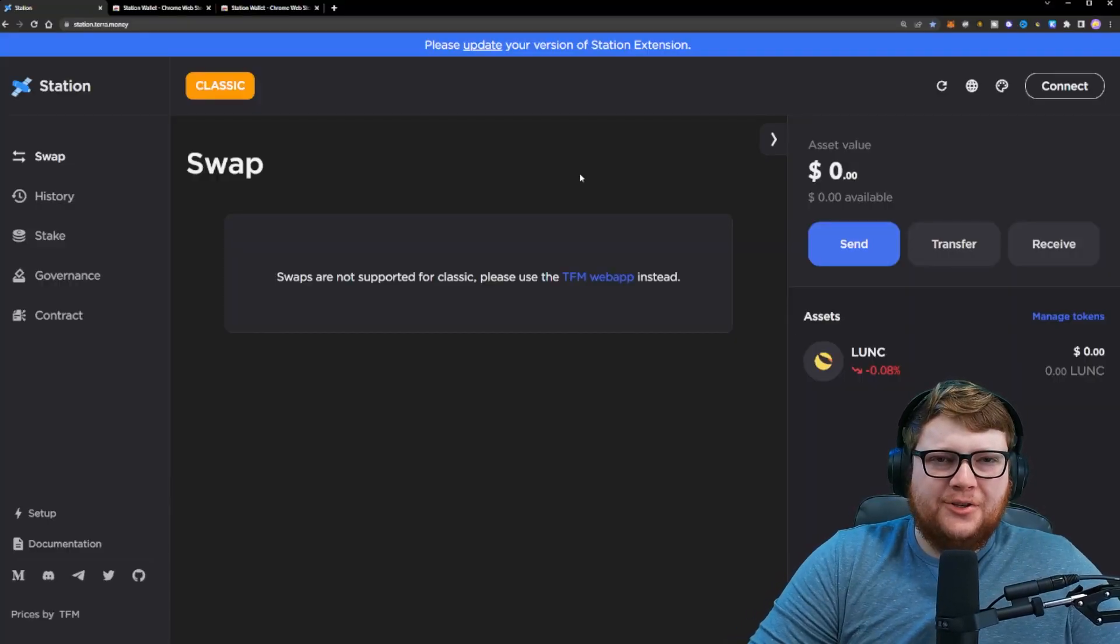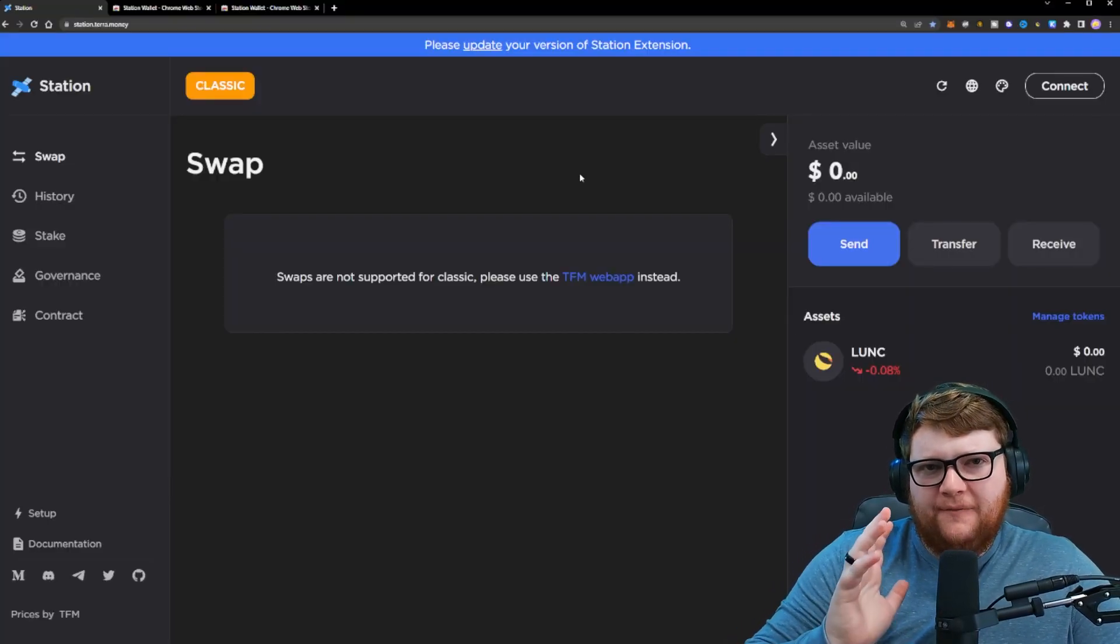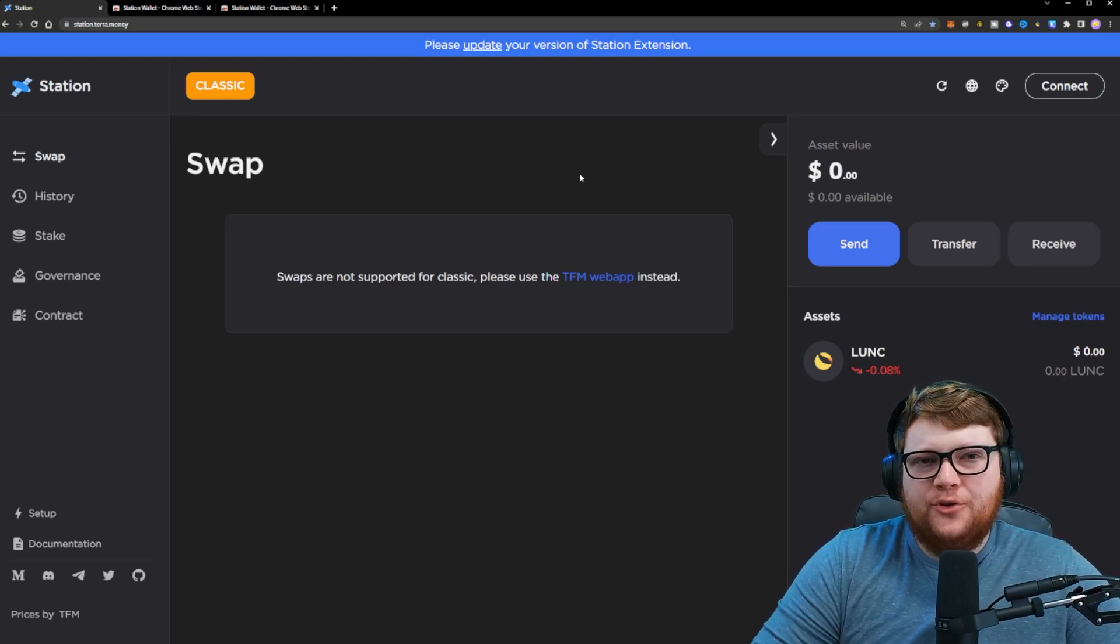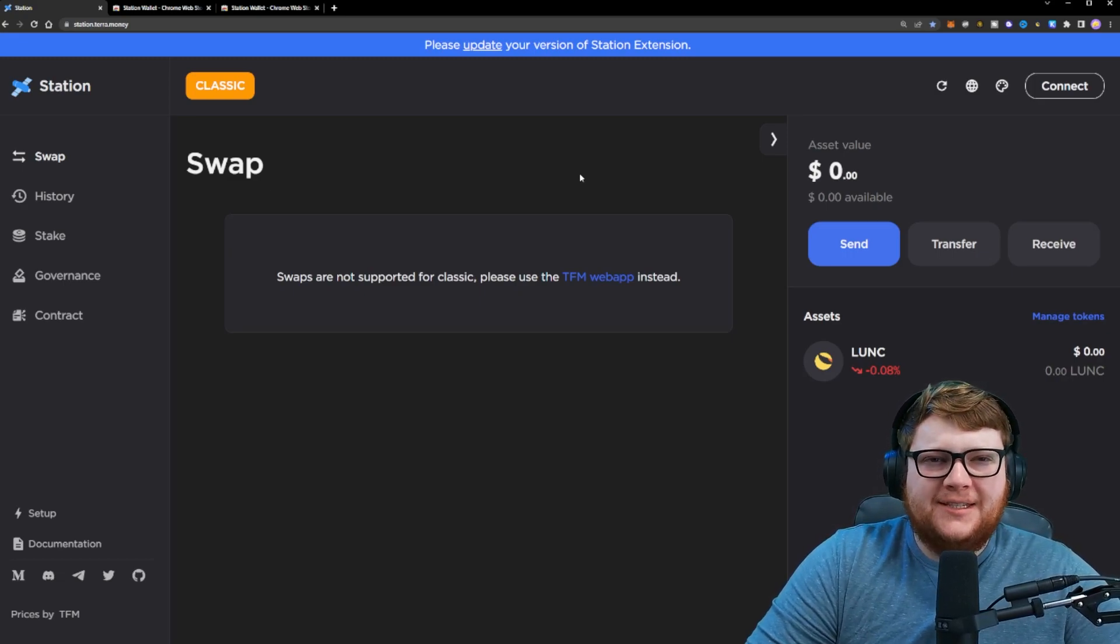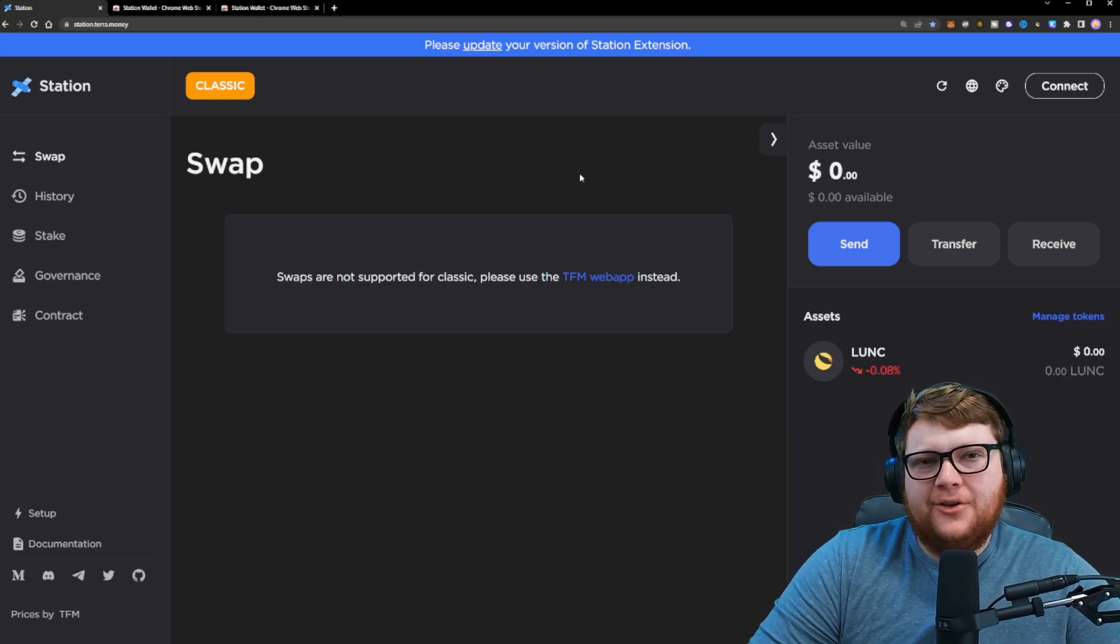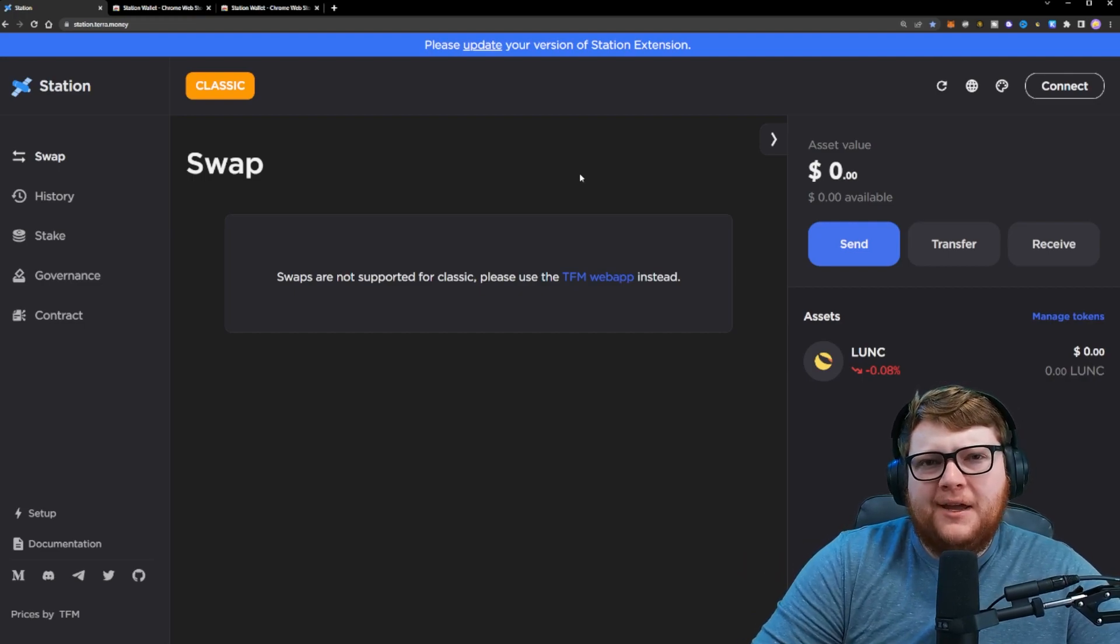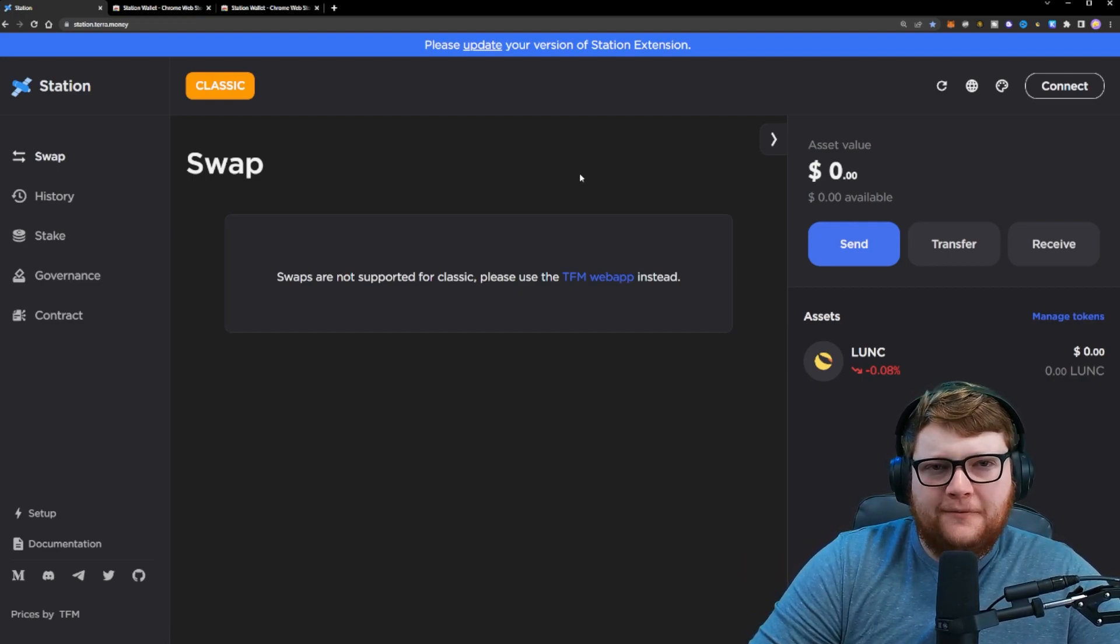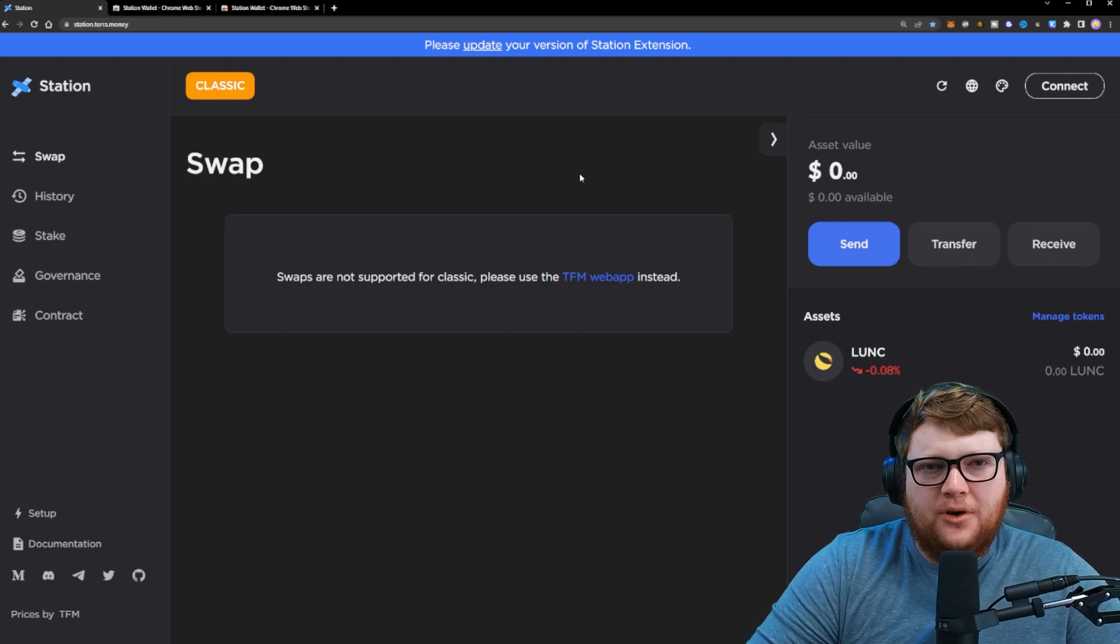The first thing you'll want to do is go to station.teradot.money. Now be very careful and make sure that you go to the correct website because there are a lot of scam websites out there that are trying to mimic this website, make it look identical. That way they can steal your wallet info and steal all the money inside your wallet.